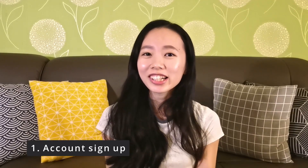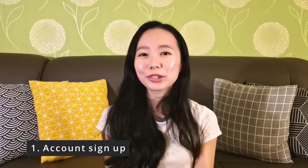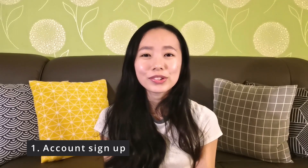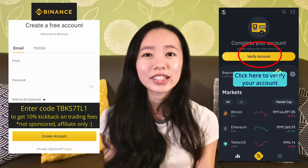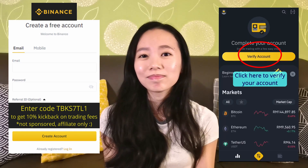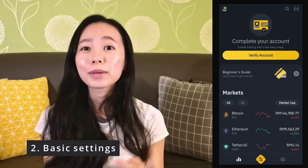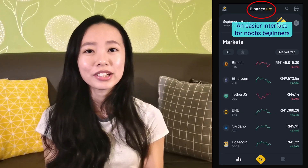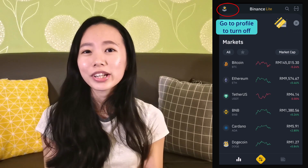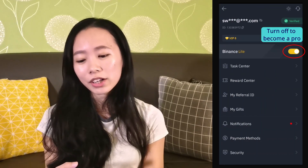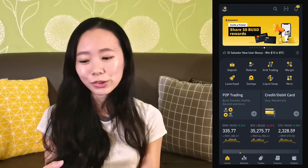Let's start with account sign-up. Signing up on Binance is super quick and easy — all you have to do is sign up using your email address, verify your identity, and that's it. Once your account is verified, your app will open in Binance Lite, which is a simpler interface for beginners. However, to accelerate our learning, we're going to turn that off in the profile and activate Binance Pro — it's completely free, so don't worry about it.